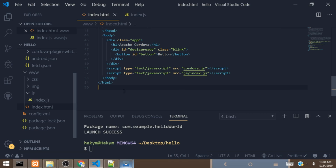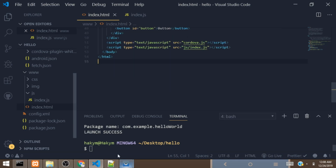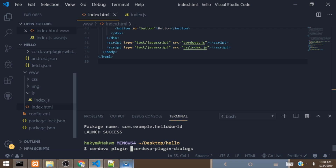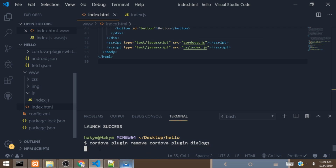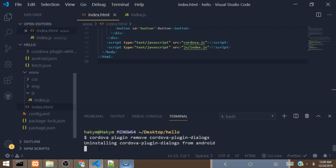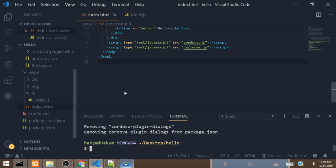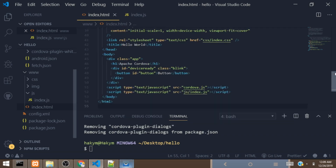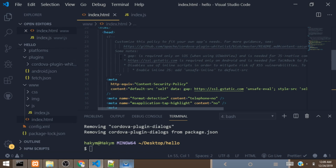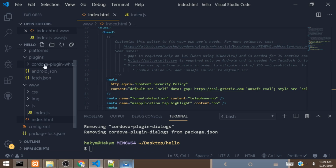Next, we are going to remove the plugin from the project. To do that, you change the command from 'cordova plugin add' to 'cordova plugin remove' and hit enter. It will uninstall the plugin. To confirm, open the plugins folder — you can see that cordova-plugin-dialogs is no longer there, and we only have cordova-plugin-whitelist remaining.